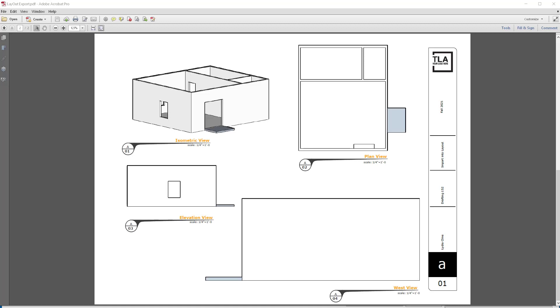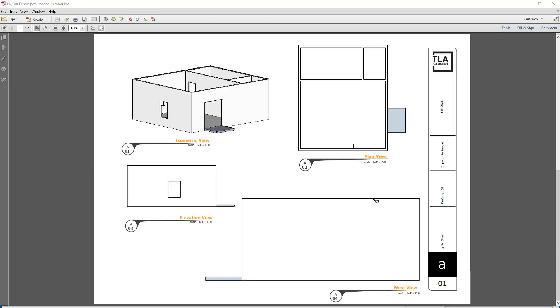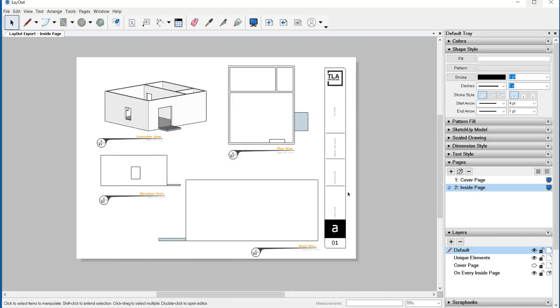When using SketchUp Layout, sometimes you'll export a file as a PDF and you'll see that there are two pages there with an extra title block. What's happening and how can you stop that?